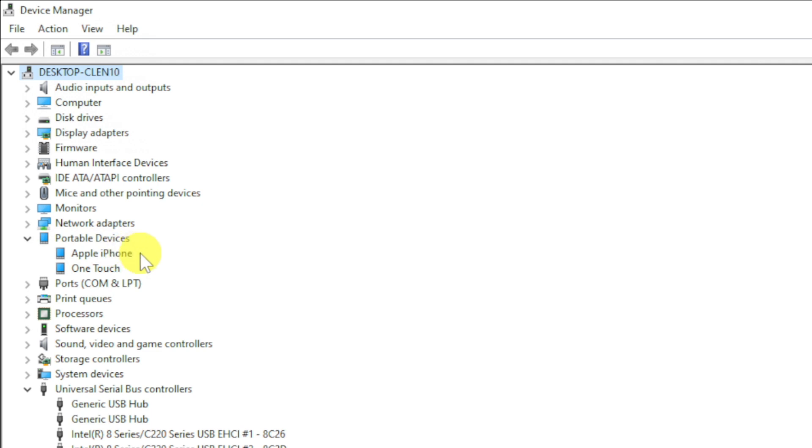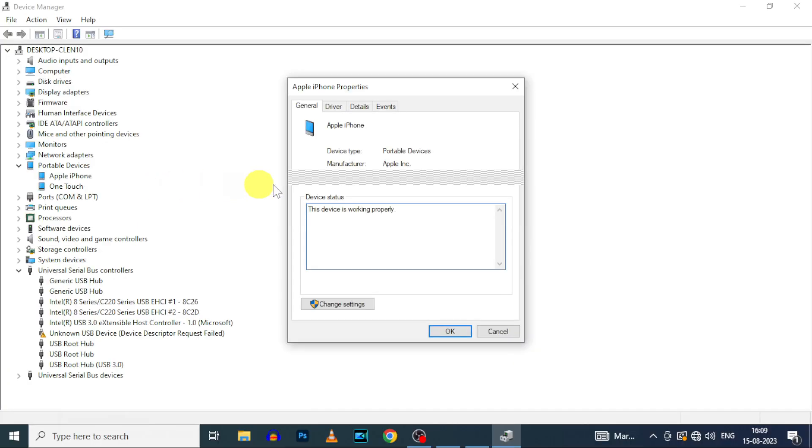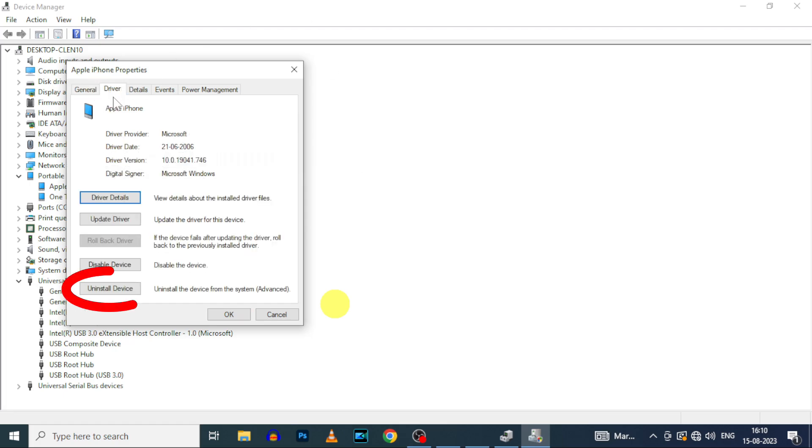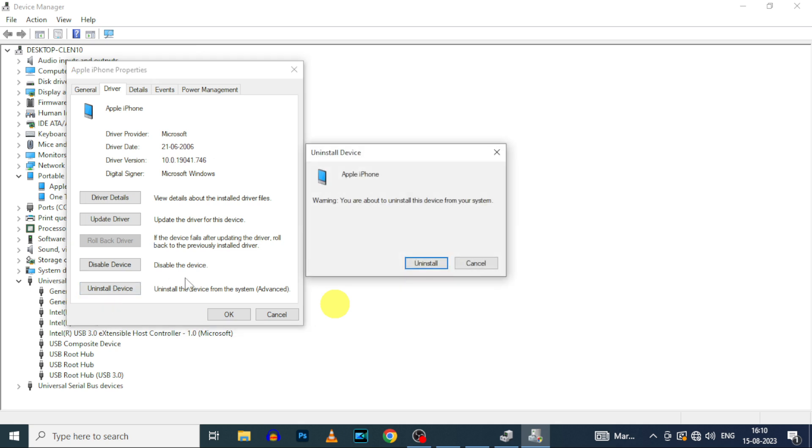Now just right-click here and click properties. Now click change settings and enter your Windows pin. Then click this driver and tap uninstall device. Confirm that.